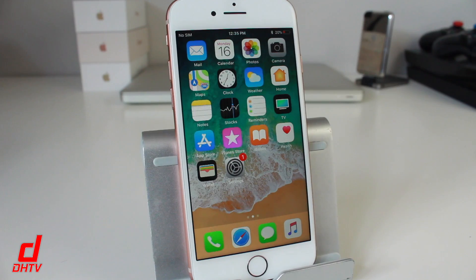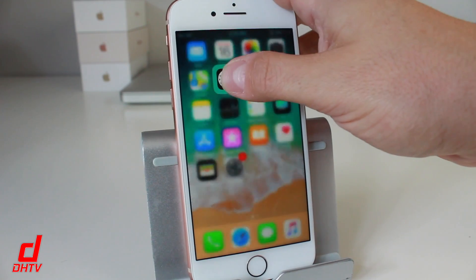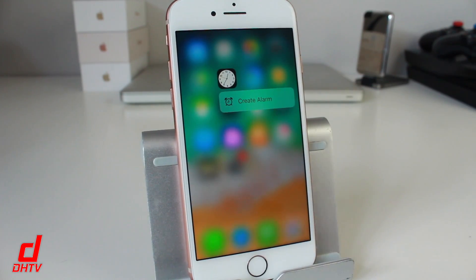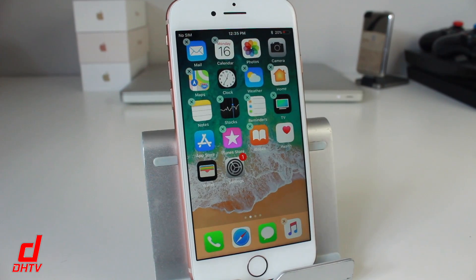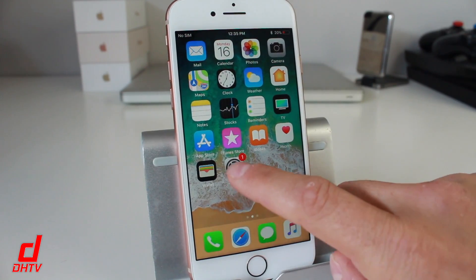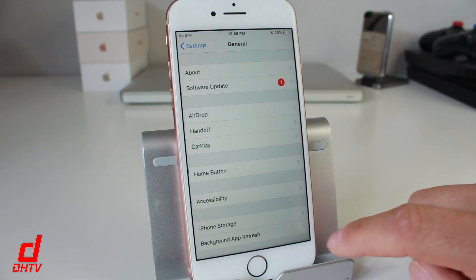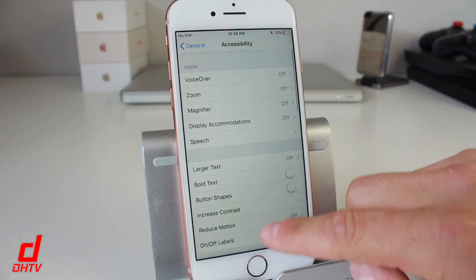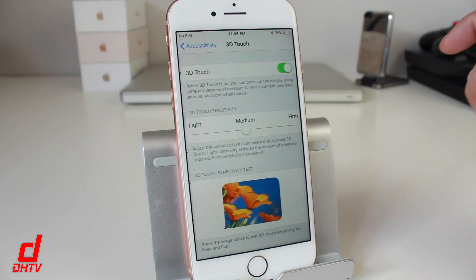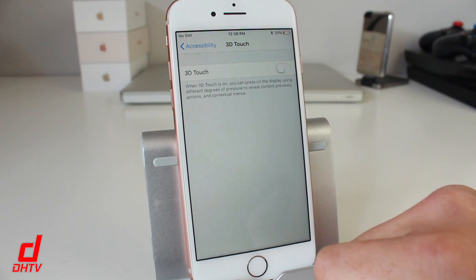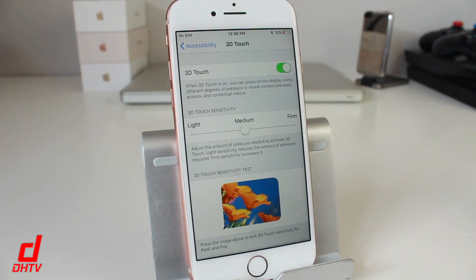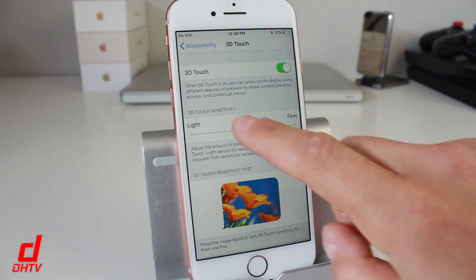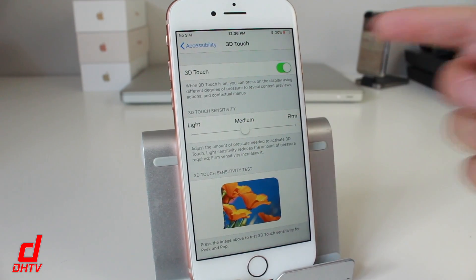The next tip will show you how to disable 3D touch. Some people find it annoying, especially when it comes to deleting apps — when you press on an application it pops up with other options, and sometimes it activates 3D touch rather than just holding. To disable it, tap on Settings, tap General, then scroll down and tap Accessibility. Look for 3D Touch and tap on it — you can activate or disable it from here. When it is active, you can also control the sensitivity, adjusting how hard or light you need to press to activate it. Play around with it or disable it if you find it annoying.